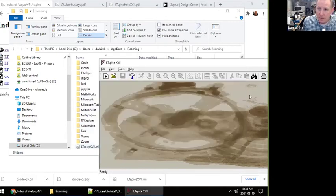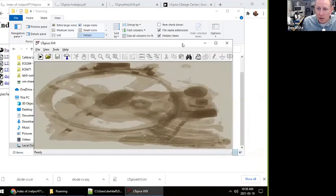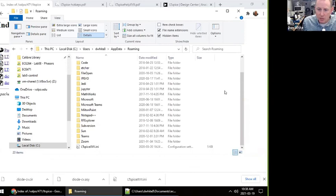Alright, now be careful. My LTSpice is running. I need to close it because when I close it, it writes this file.